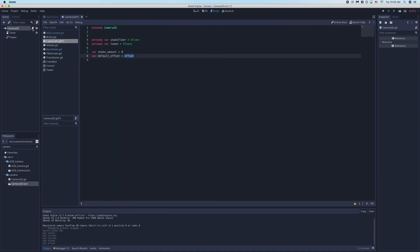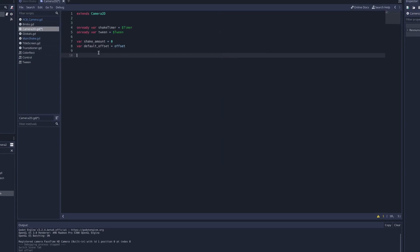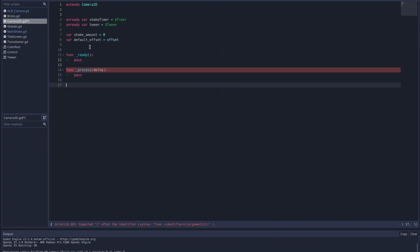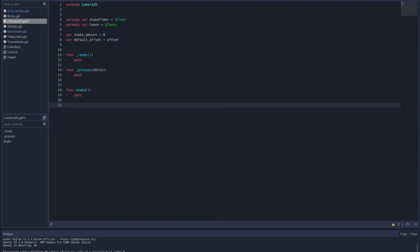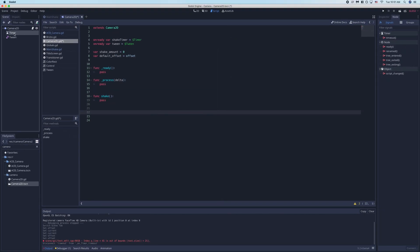Now let's head back into our script here. I'm going to create the skeleton for what's going to happen. We're going to need four functions: one being the ready function, two the process function, three a custom function called shake, and then four we're going to go ahead and go to our timer node and connect the timer timeout signal.